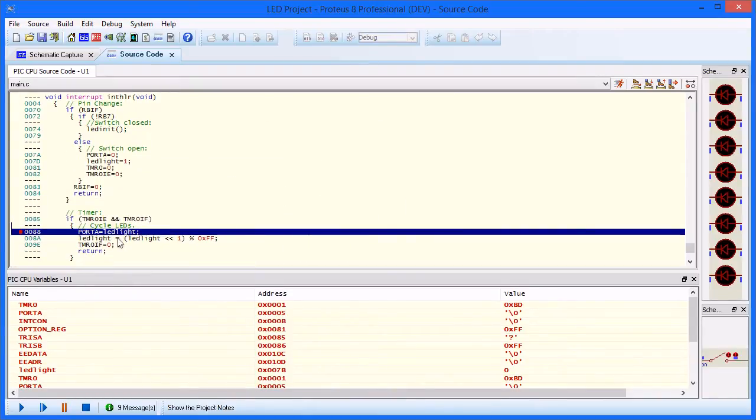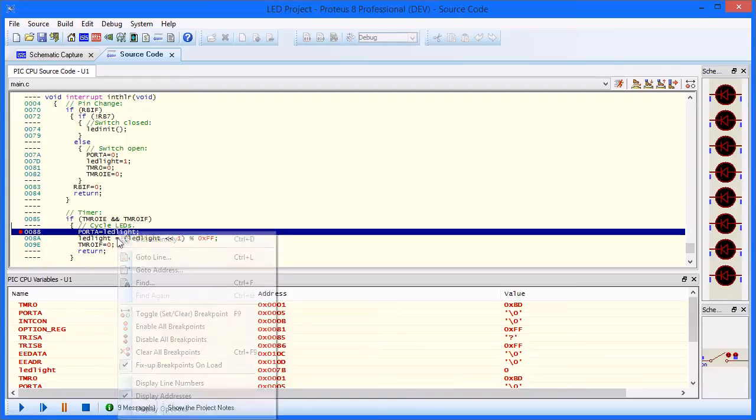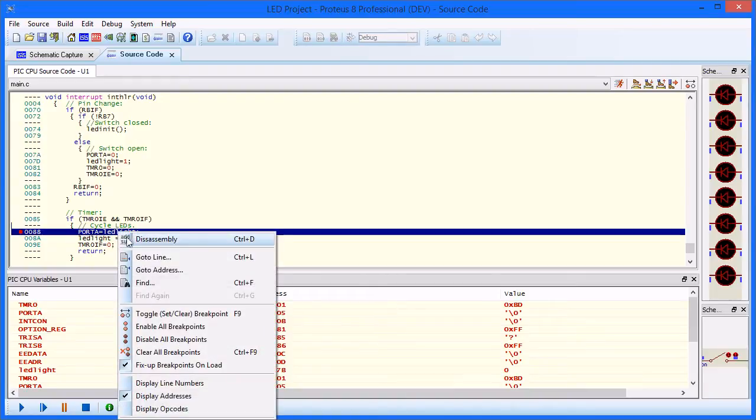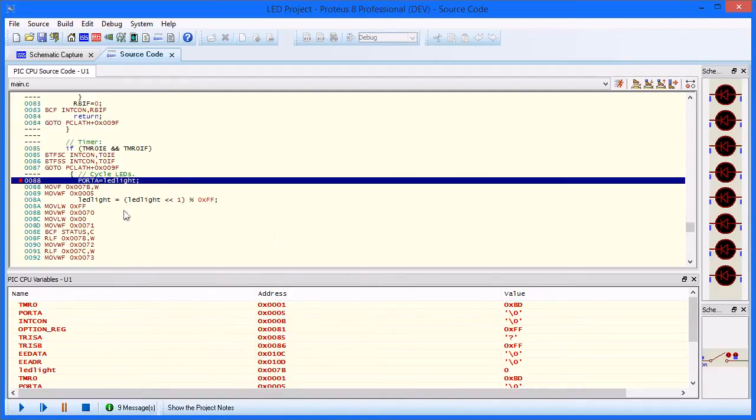When the simulation is paused or the breakpoint reached, you can single-step debug the source code. If required, you can also debug at assembly level by toggling the disassembly option on the right-click context menu.